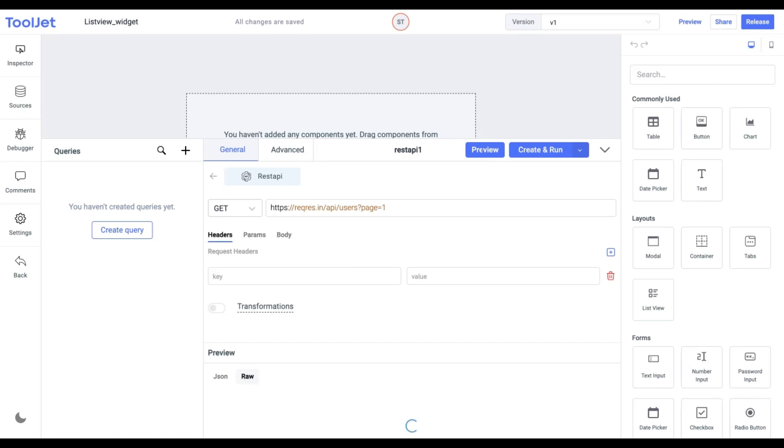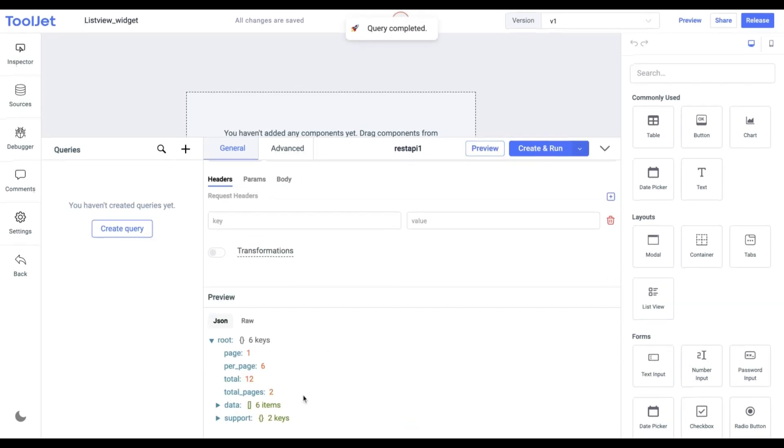Click on the Preview button, scroll down and look at the data. Now click on Create and Run to save your data source.